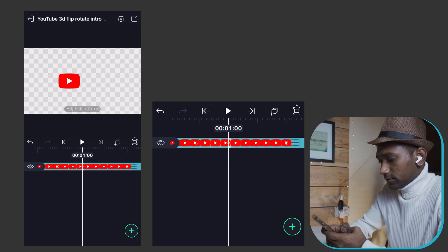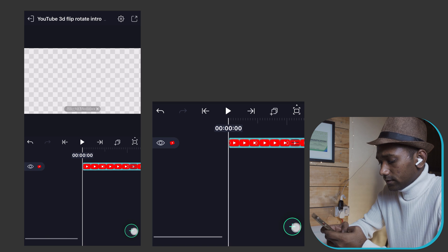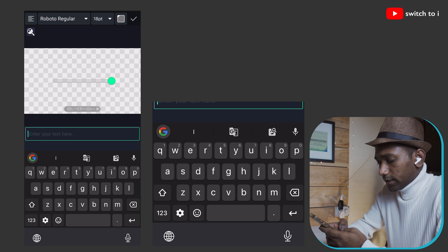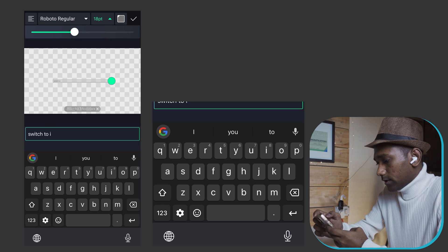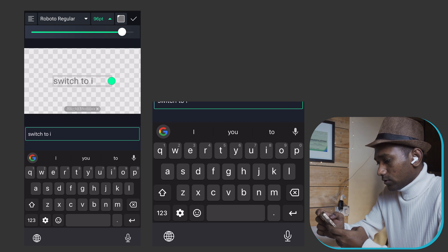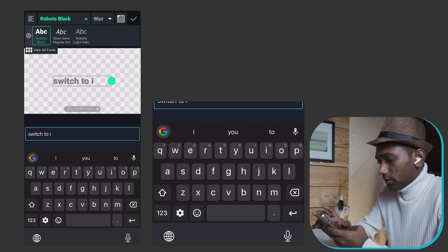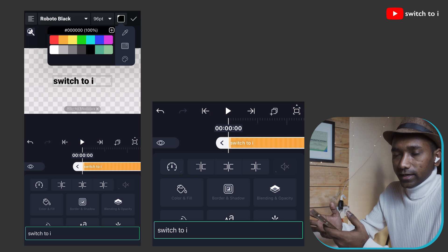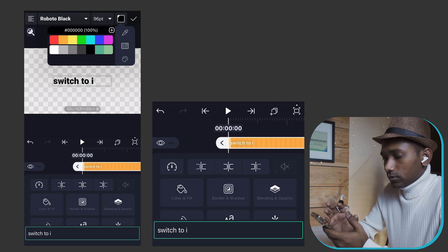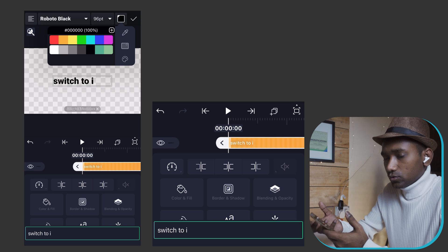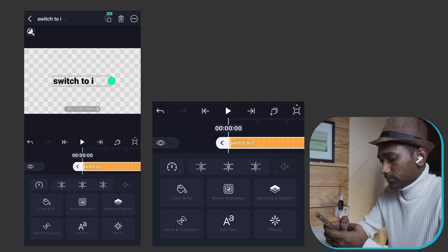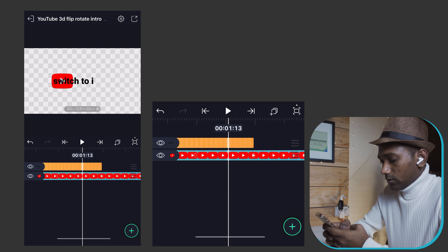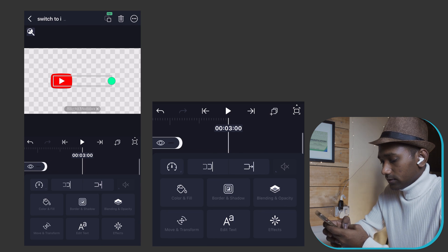Now we have to create the text. Tab on the text layer and type your name, like 'Switch to I'. Make it bigger — 96 size is fine. Select a bold font. You can select black for now, but while exporting change it to white. There's no strict rule, but always prefer white or black for logo animations. Stretch the text layer till 3 seconds.